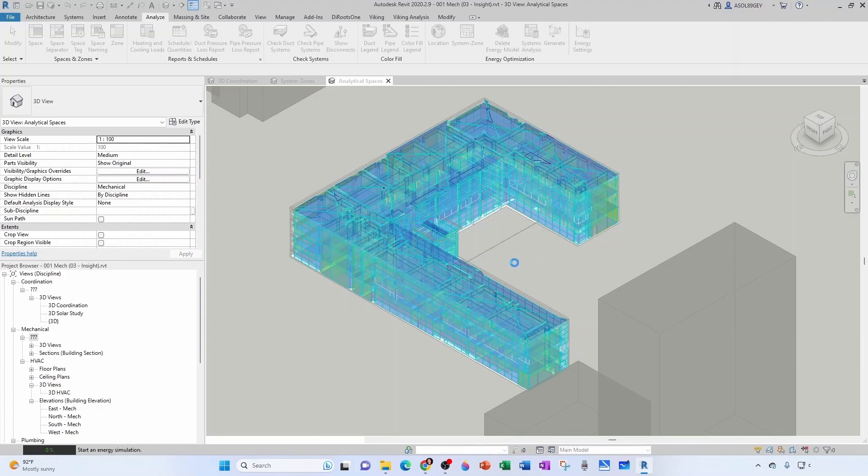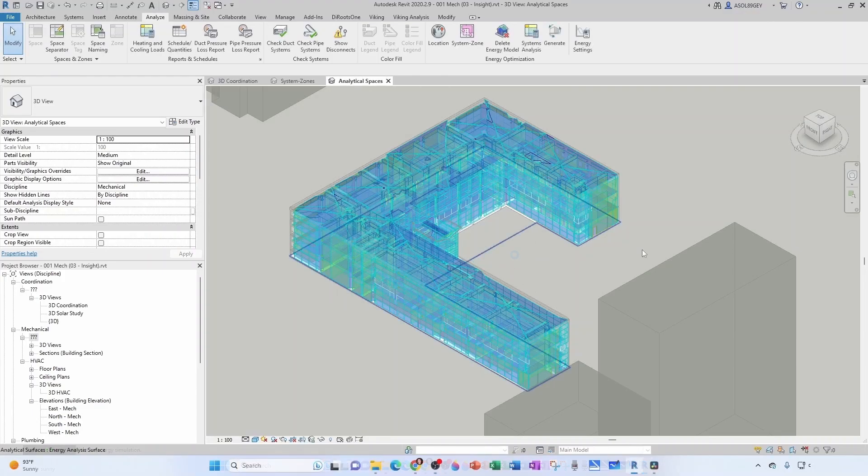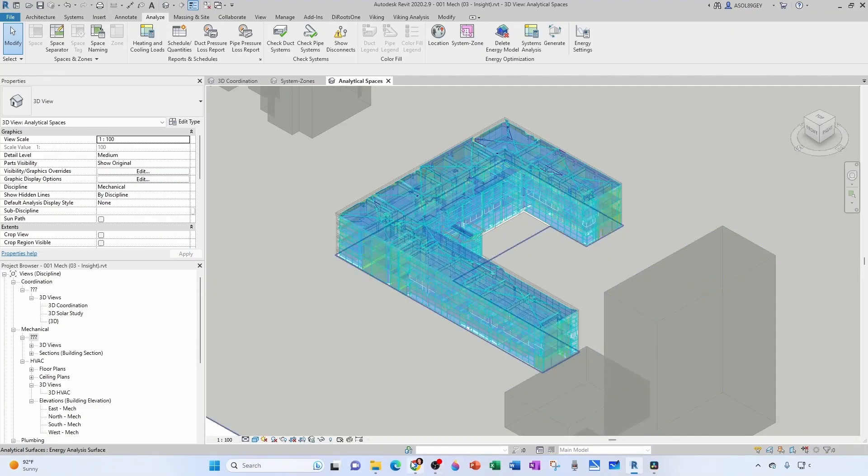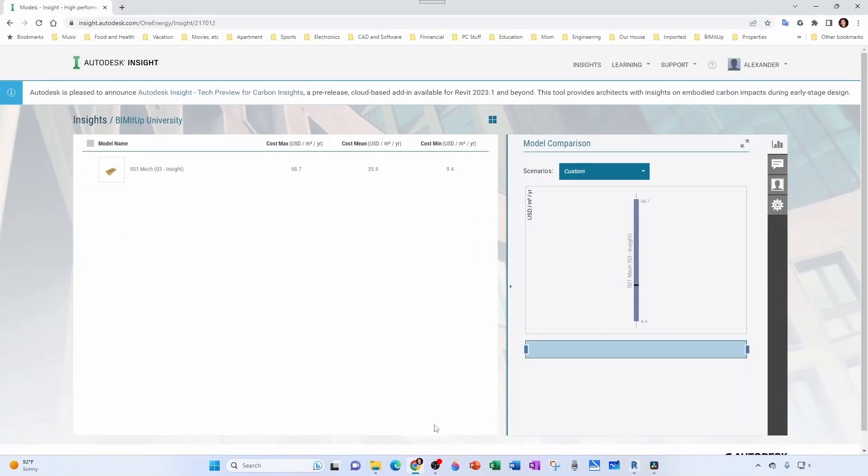Now I can go grab a sandwich. If you remember, my cost was 33.8. Now if I go back to my Insight, I see that my cost mean is now 35.9, so it went up. Even though I reduced the percentage of glass, I got rid of the exterior wall insulation, which obviously doesn't make any sense—I'm just doing it as an example so that you see that this gets updated as you make changes in the model.